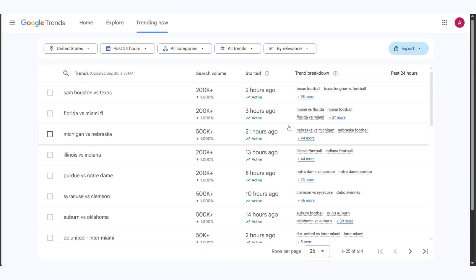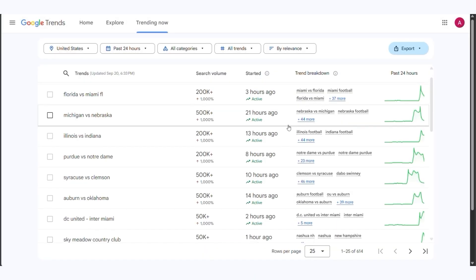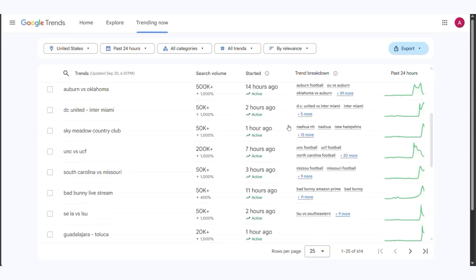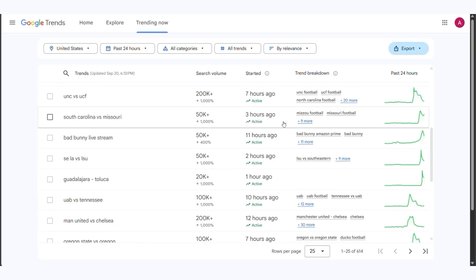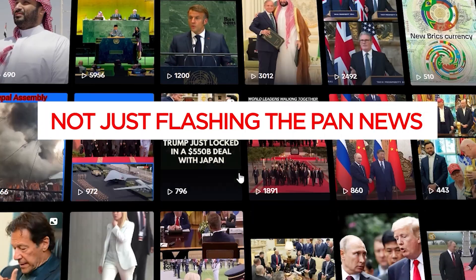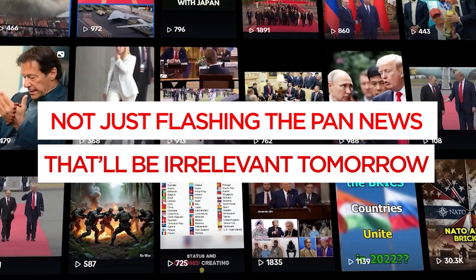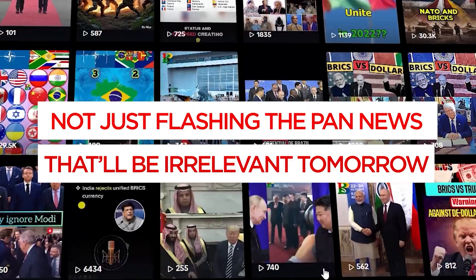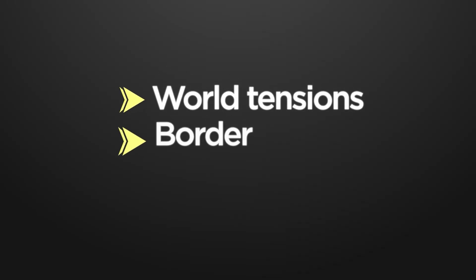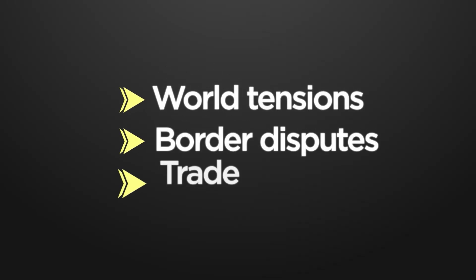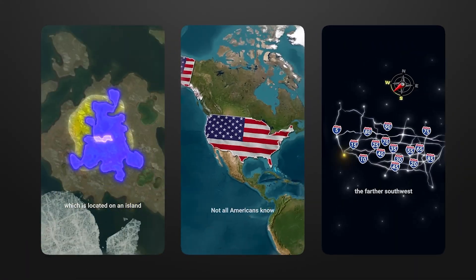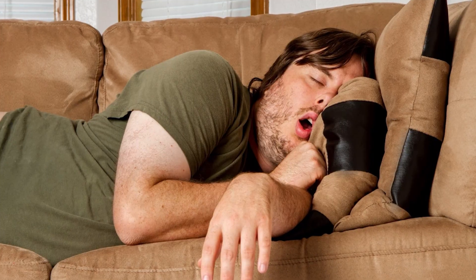You can also use Google Trends to see what's actually trending right now. The key is looking for topics that have staying power, not just flash-in-the-pan news that'll be irrelevant tomorrow. World tensions, border disputes, trade wars. These stories develop over weeks or months, giving you multiple angles to cover.